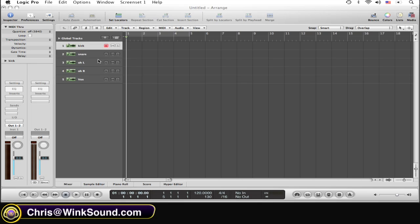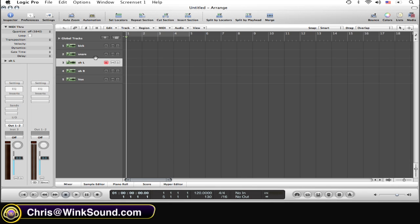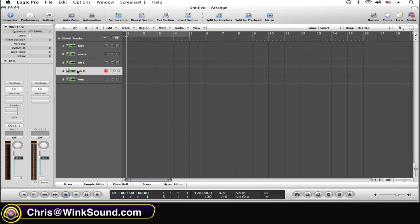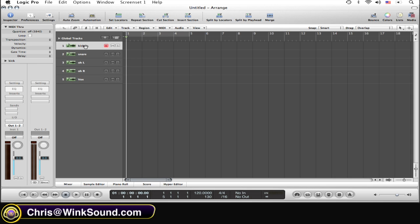First thing that should be acknowledged is whatever track happens to be armed should be noted to the left of your screen, right here to the right of this arrow. So let's arm the kick, and now...